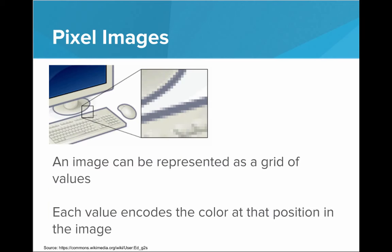So we see that an image can really be represented as a grid of values, where each value encodes the color for that position. There's a grid of pixels, and each pixel has a constant color. So really we just need an encoding system where each color can map to a particular value.